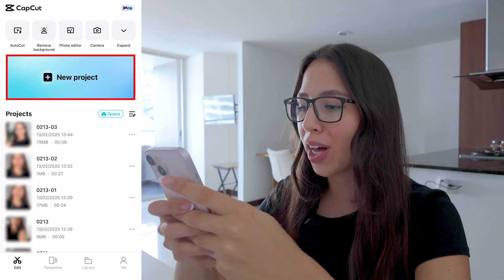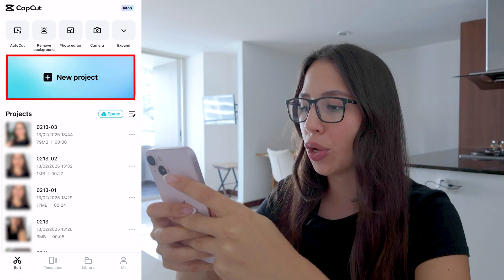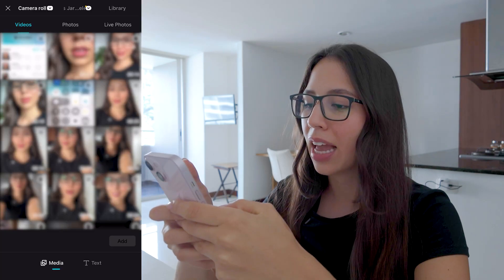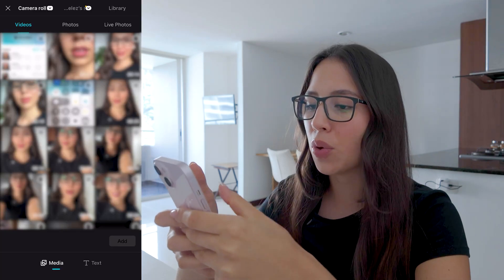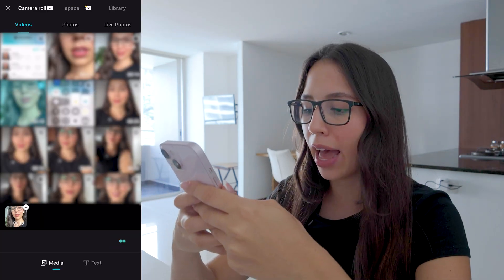Open CapCut, then create a new project by clicking on new project. Select the video that you want to import, then click on add.